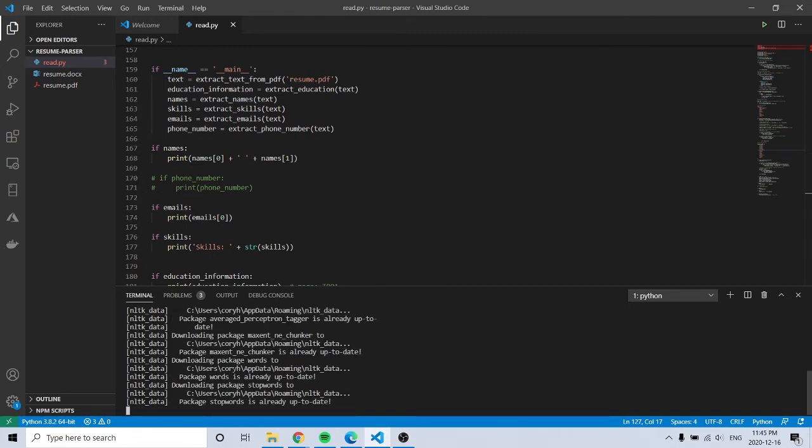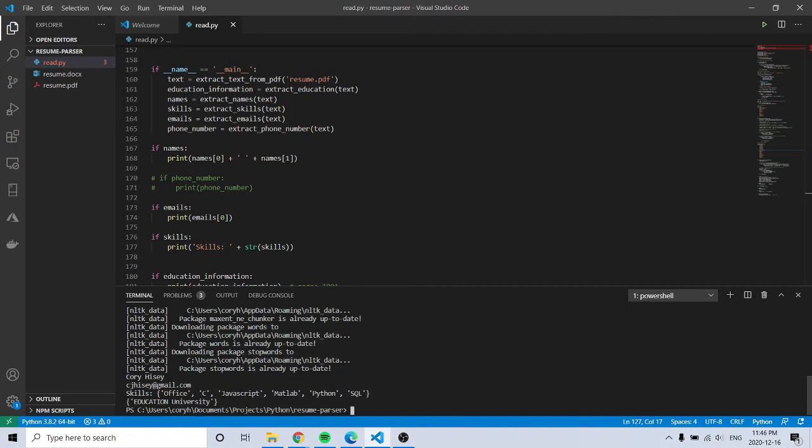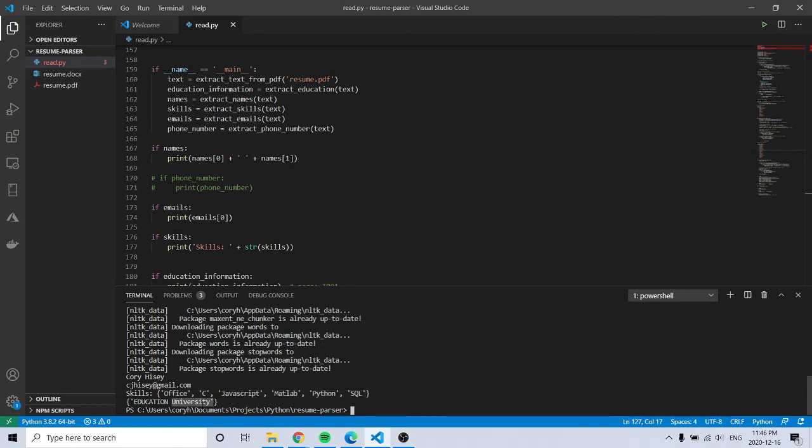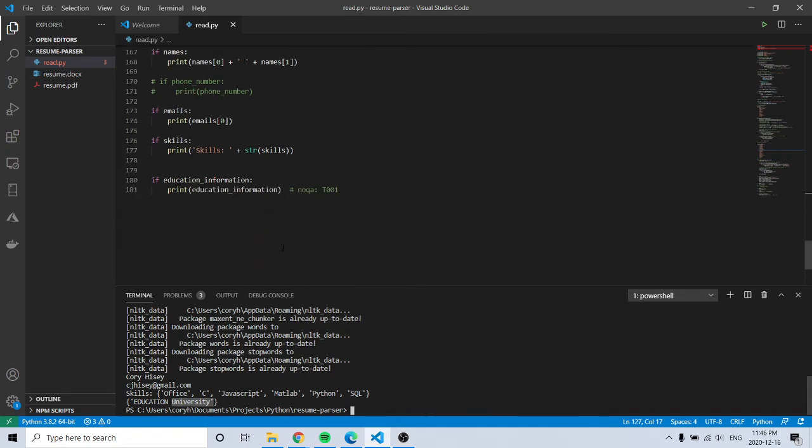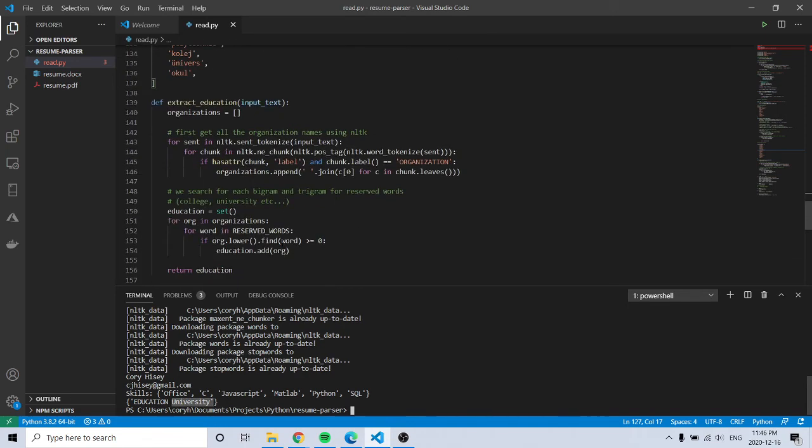So it uses this NLTK data. It found my email. I didn't put my number in, and then the skills, and then education university. It would be nice if it said education university and institute.